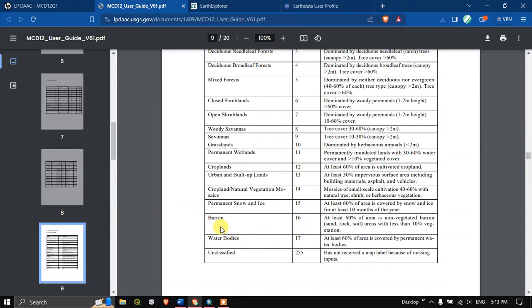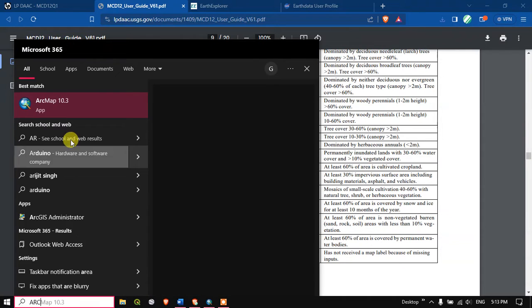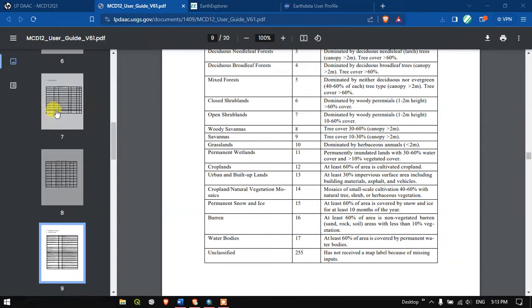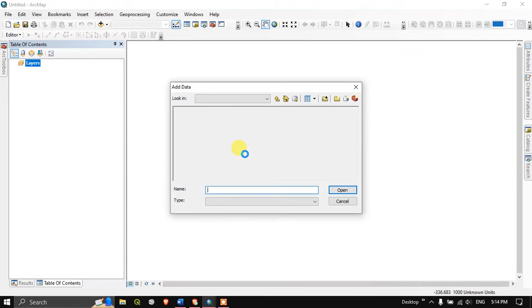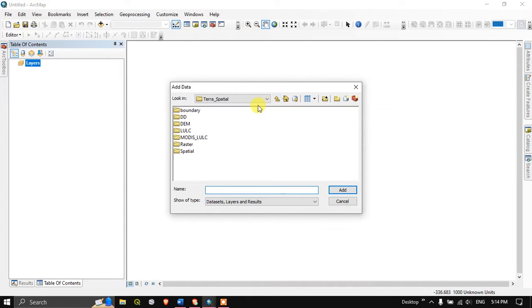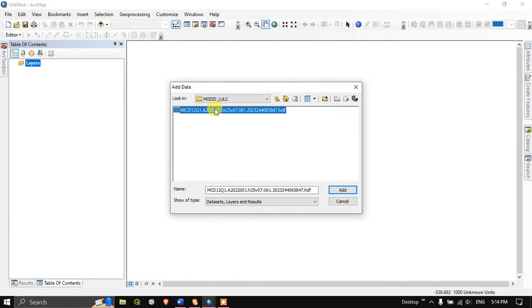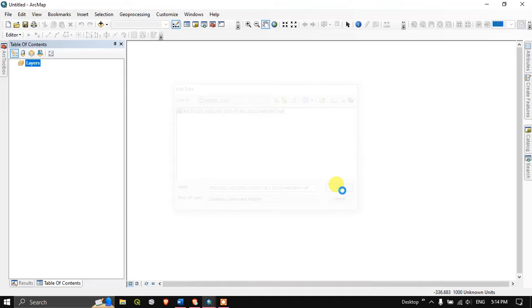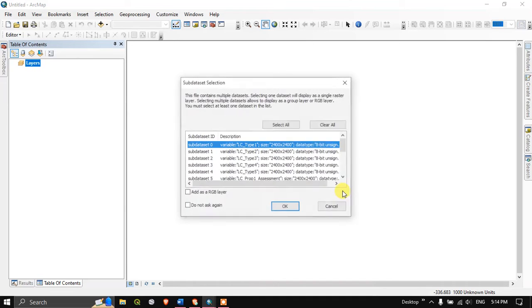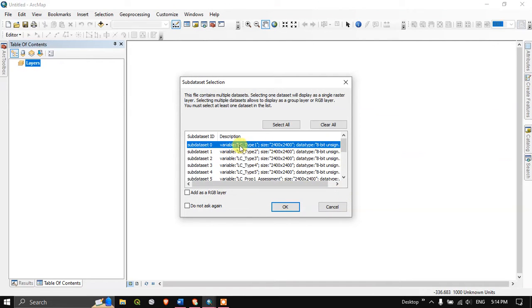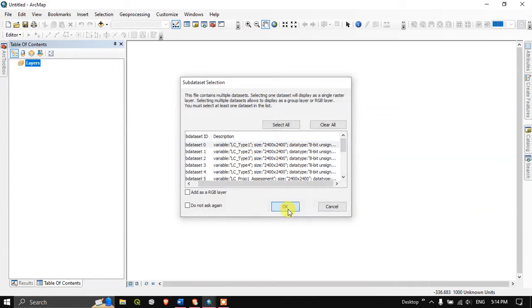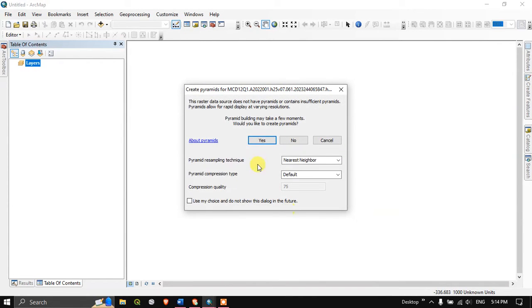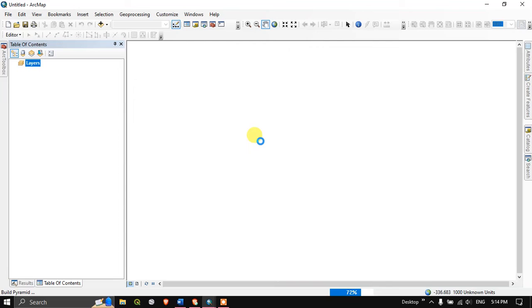Now open ArcGIS in order to visualize the data. First let me add the data. I have saved it in MODIS LULC. This is the land cover data. I'm going to select add. Now you can see here subdataset 0, so I'm going to add the first data. Yes.